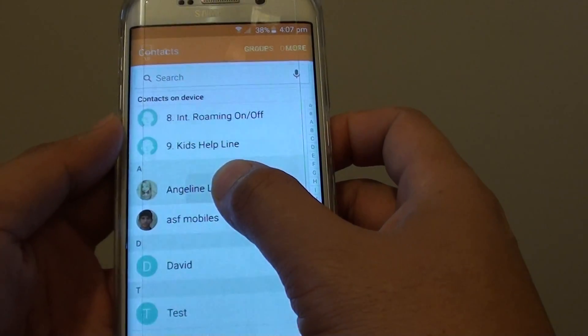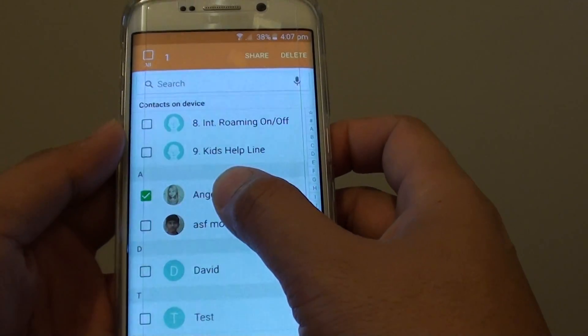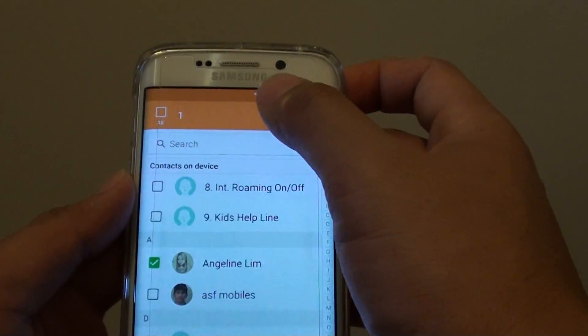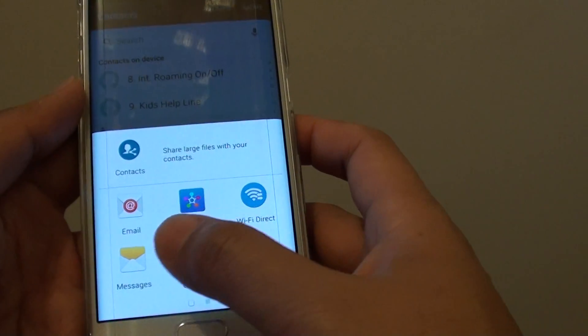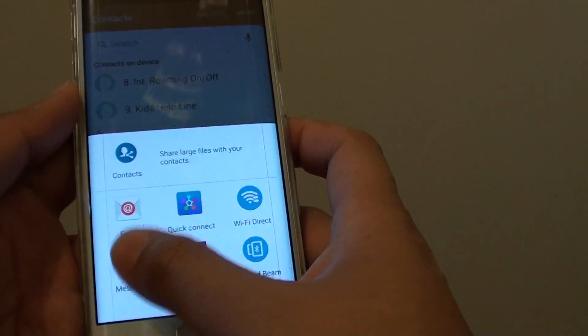Select the contact, then tap and hold, then tap on Share. Now tap on Messages.